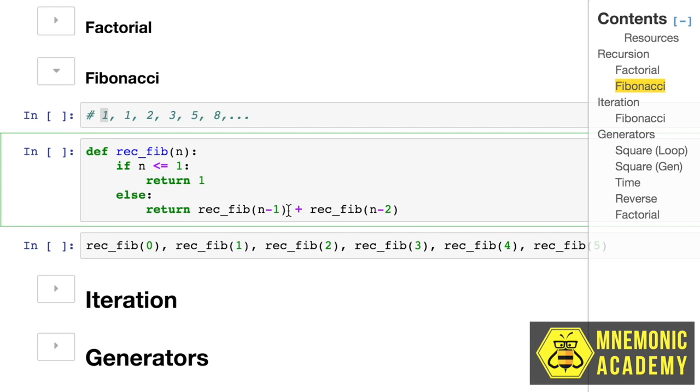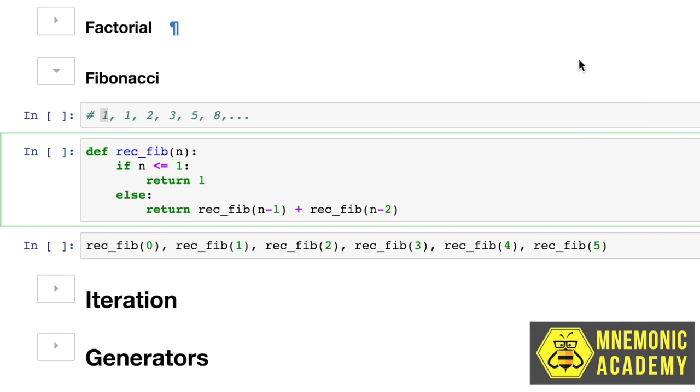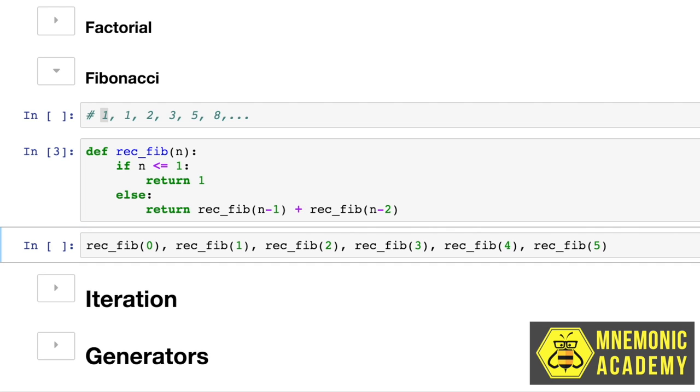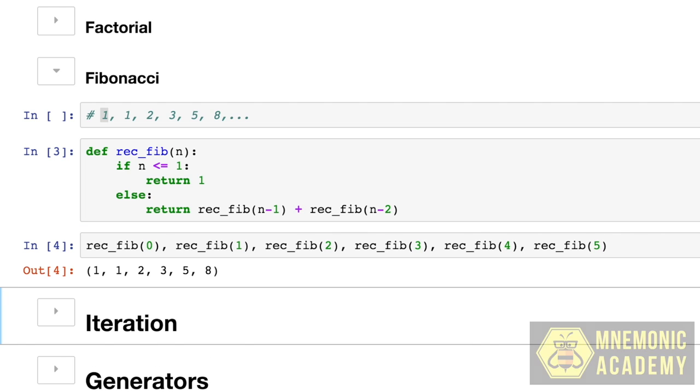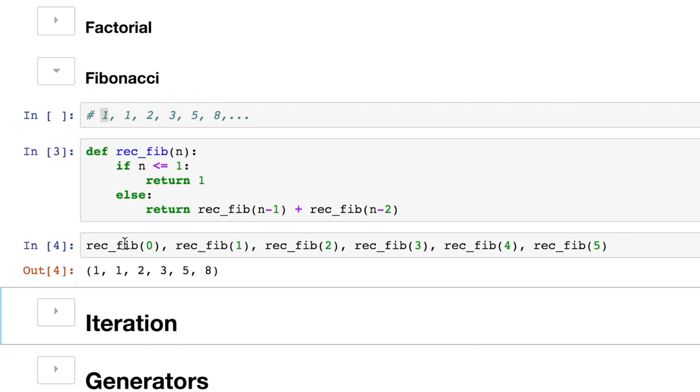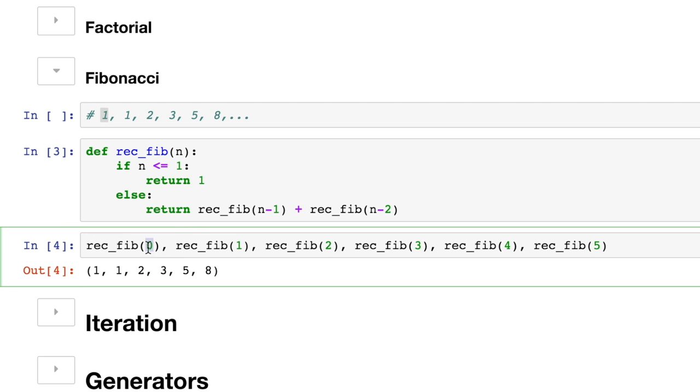So you can see we can actually run this, let me get this thing out of the way. You can see we can actually run this function multiple times. So each one of these is a separate call.